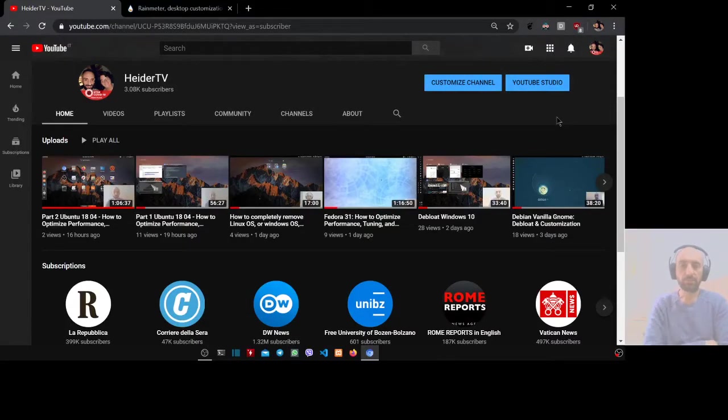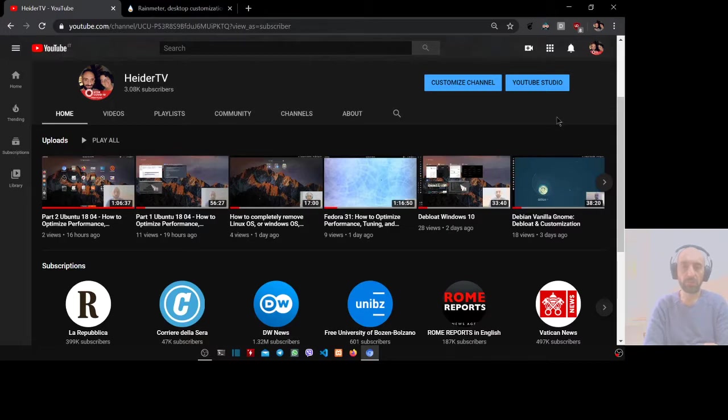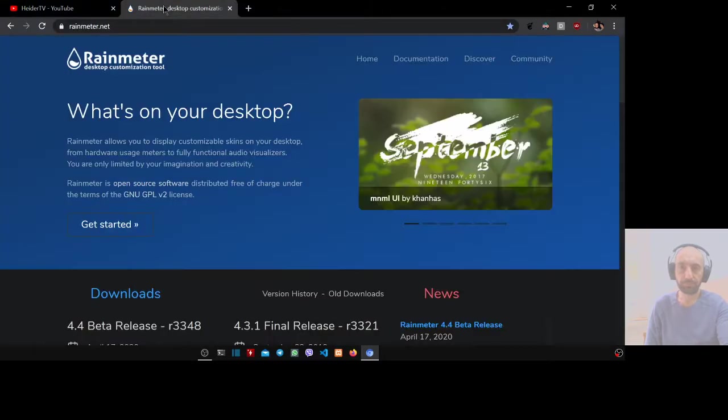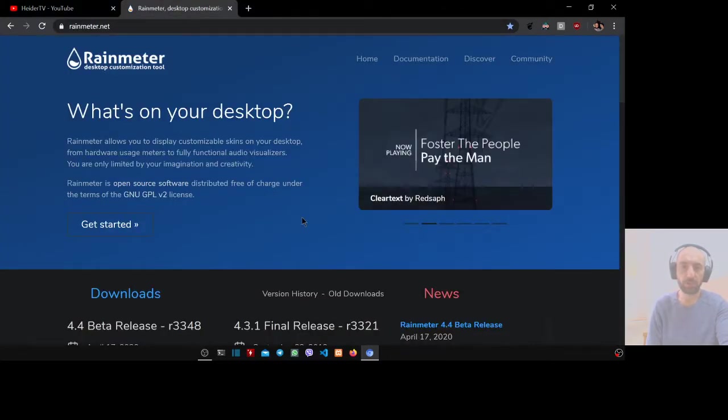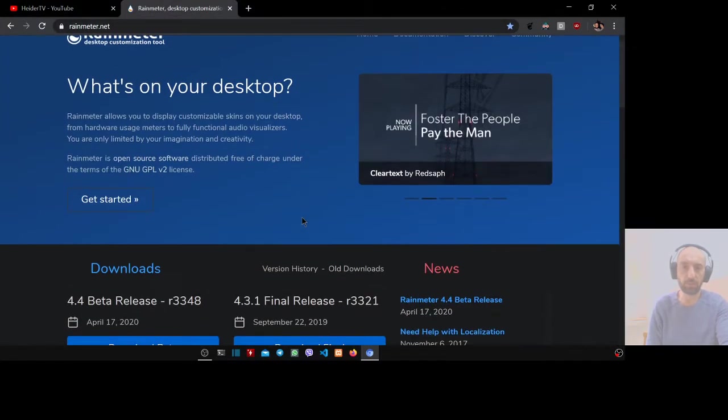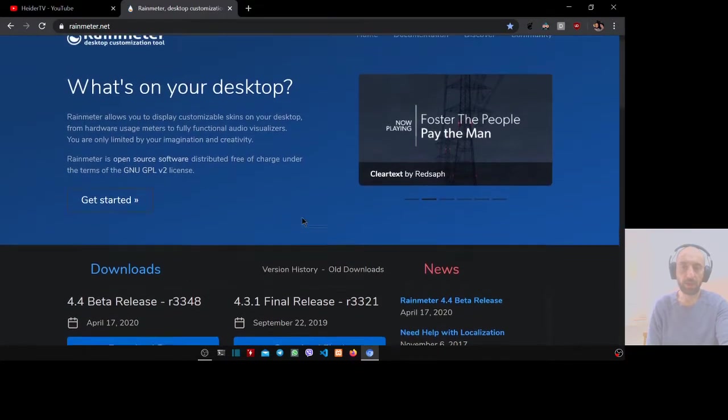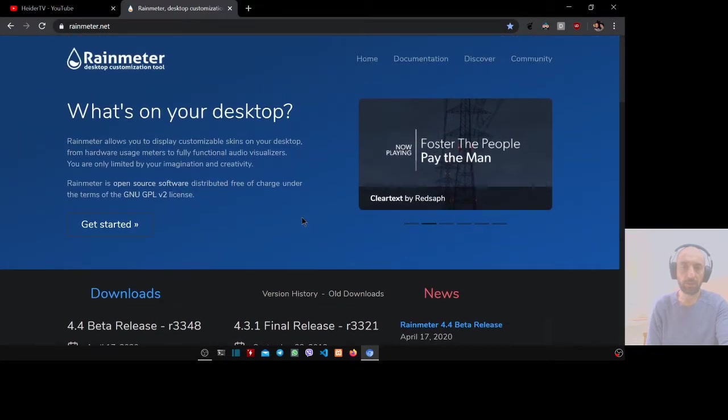Hello guys, in this video I will show you how to install the Rainmeter desktop customization for Windows 10. Rainmeter is software you can download for free and you can customize your desktop.